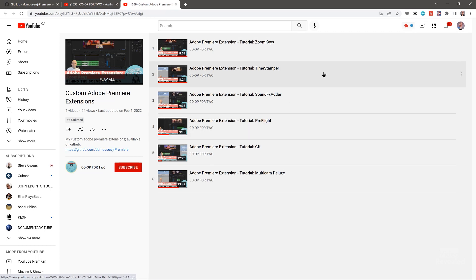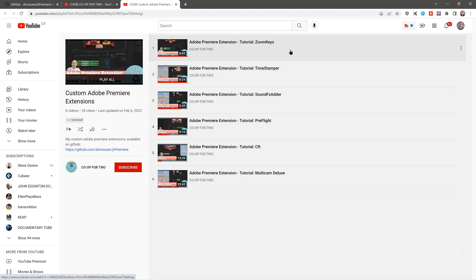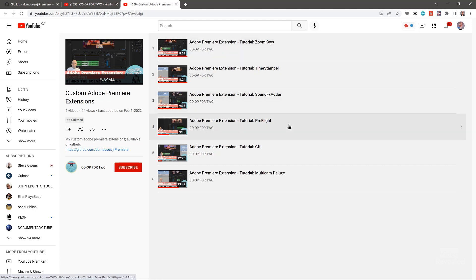The one we're going to be looking at is Timestamper. There's also Zoom Keys, Sound Effects Adder, Pre-Flight, and Multicam Deluxe. All of these do things that you could do manually, but they just make it easier and automatic.